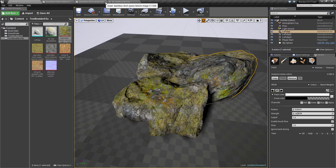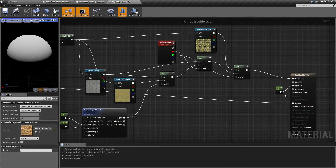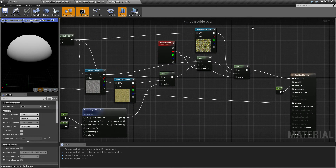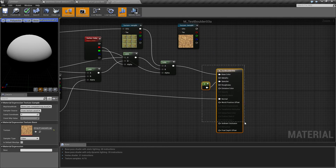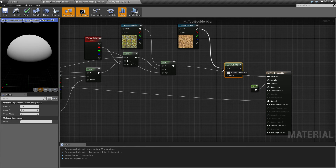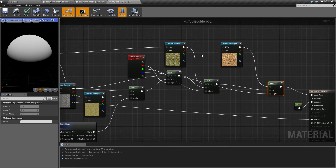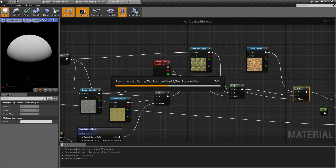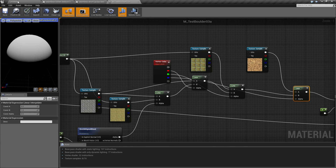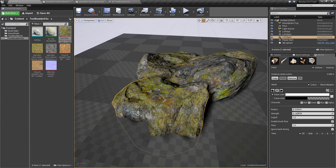We could also take our original texture and throw that in here as a last thing. Put that one here and that one here, then use the blue channel. So whenever we paint with the blue channel we should get some of the original sandy rock back.